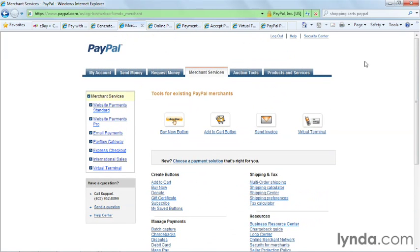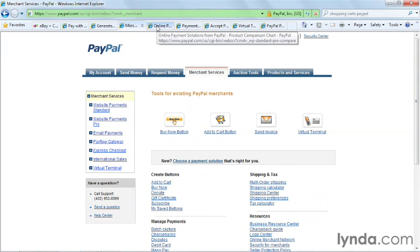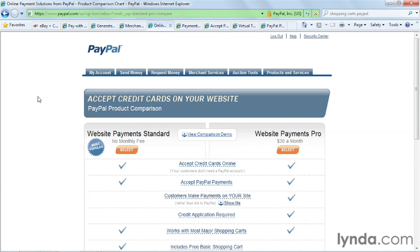I'm going to take you through a couple of comparisons on some of the services that are offered. The first one is Website Payments Standard and Website Payments Pro. Website Payments Standard is the name for the services automatically enabled when you register for PayPal. With a PayPal Premier or business account, you can accept credit cards and PayPal payments online automatically.